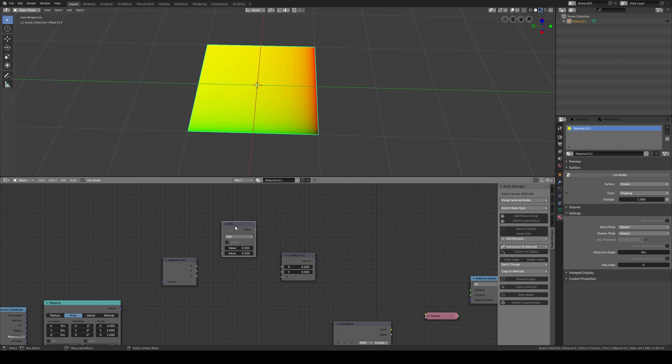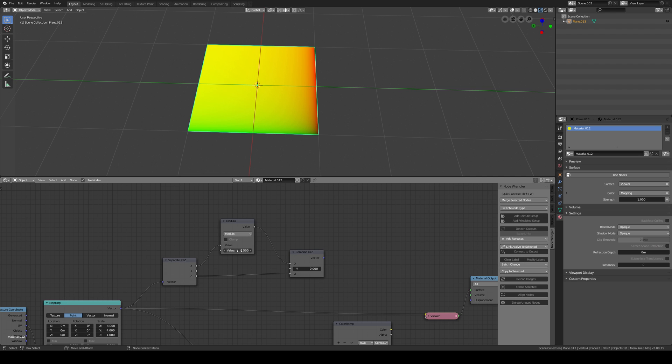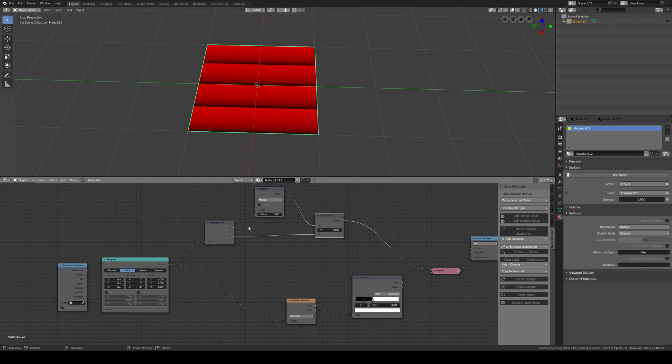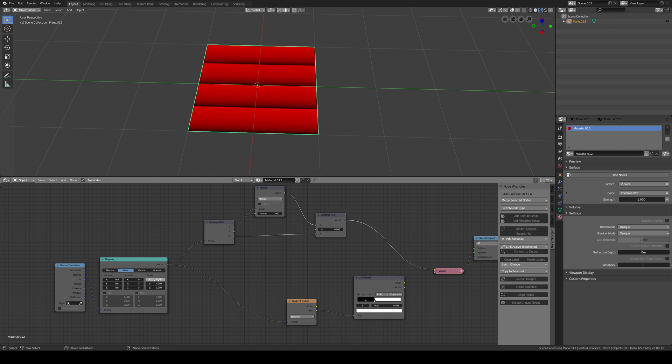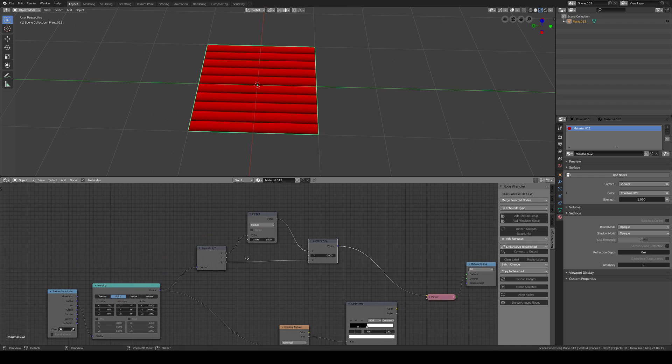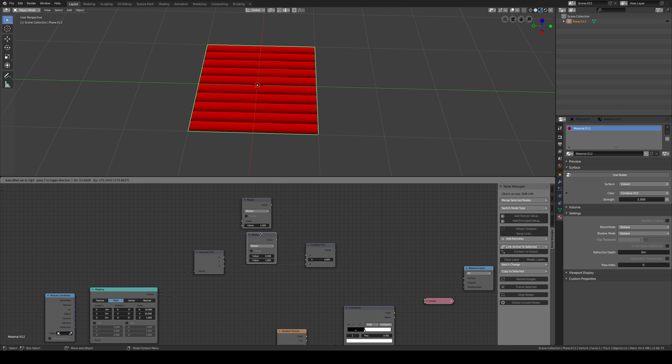What you should use in an end of number like that is a Math node. Just connect that and connect that. There's something called Modulo and Modulo is what gives you the power to repeat things like that. Let's see, maybe 10 and 10. Okay, so U is working.